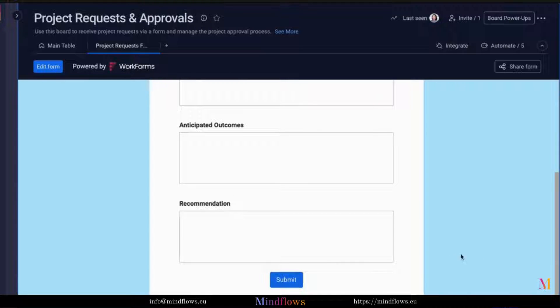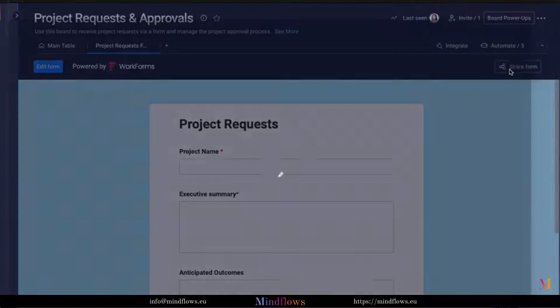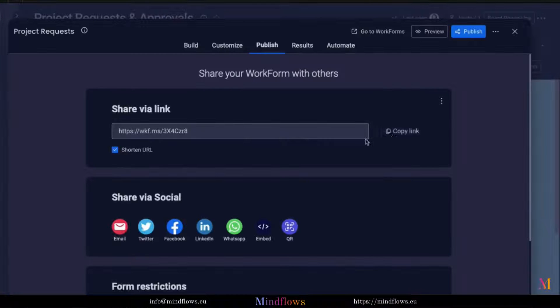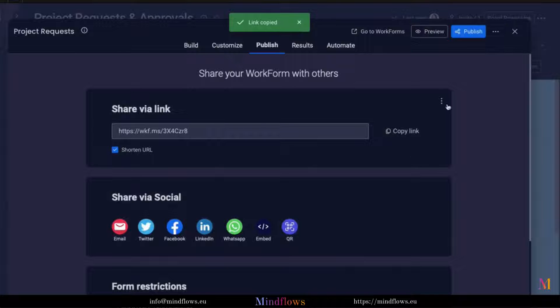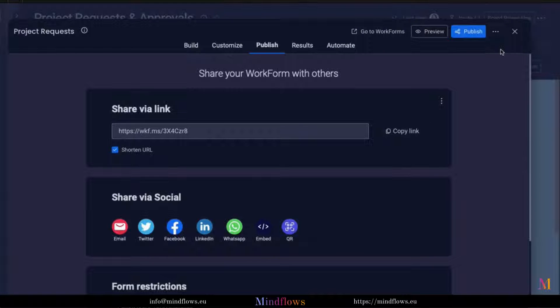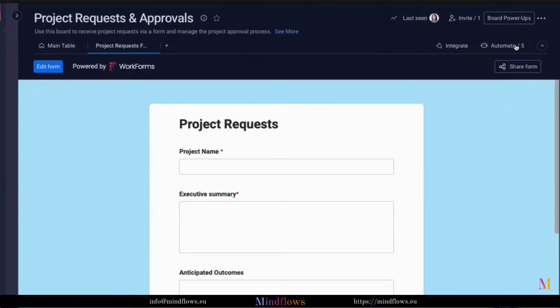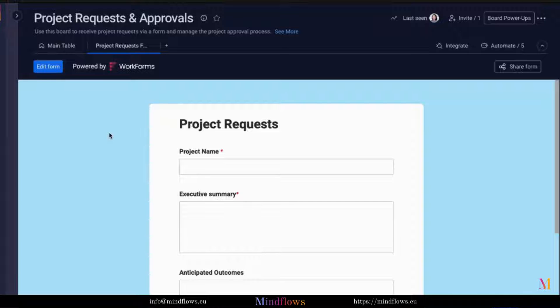To share the form, click Share Form and copy the URL link. What's great is that links can be shared even with non-monday.com users. Let's share the link with our team members and see what project requests they're up to.